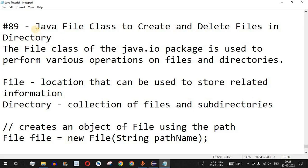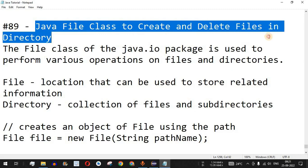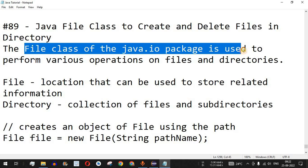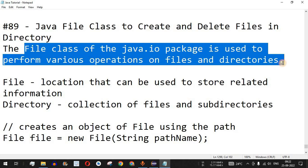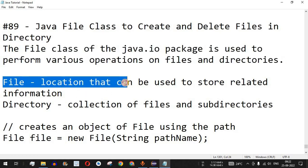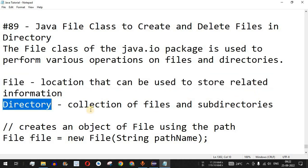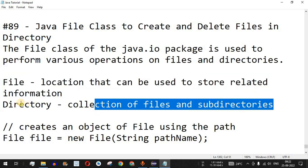Welcome to another video in which we are going to learn about the Java File class to create and delete files in a directory with the help of examples. The File class of the java.io package is used to perform various operations on files and directories. A file is a location that can be used to store related information, and a directory is the collection of files and subdirectories.